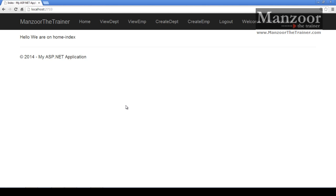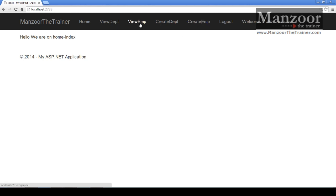Now I have two users. One is Mansoor and another is Jack. Mansoor is admin, so Mansoor should have access to create department and create employee. Jack is viewer, so Jack should have access to view department and view employee.